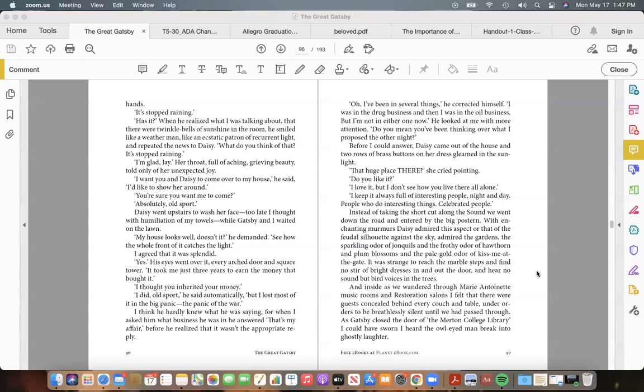Before I could answer, Daisy came out of the house and two rows of brass buttons on her dress gleamed in the sunlight. "That huge place there?" she cried pointing. "Do you like it?" "I love it, but I don't see how you live there all alone." "I keep it always full of interesting people, night and day. People who do interesting things. Celebrated people." Instead of taking the shortcut along the Sound we went down the road and entered by the big postern.